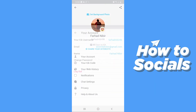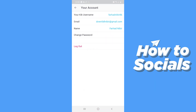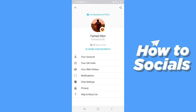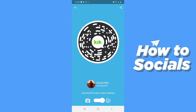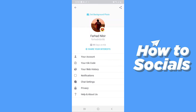Now tap on your account. You will see your Kik username, email, and name here. You can change your password from here and log out from your account. If you tap on your Kik code, you will see your Kik code which you can share with your friends. And that's how you can use the Kik app.